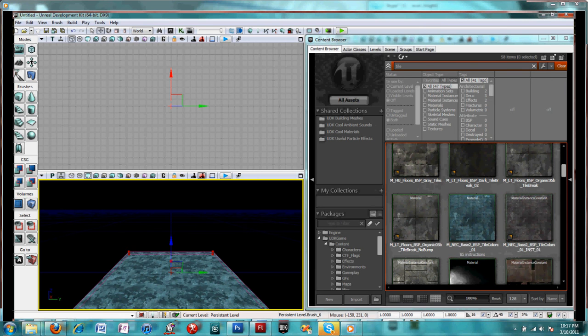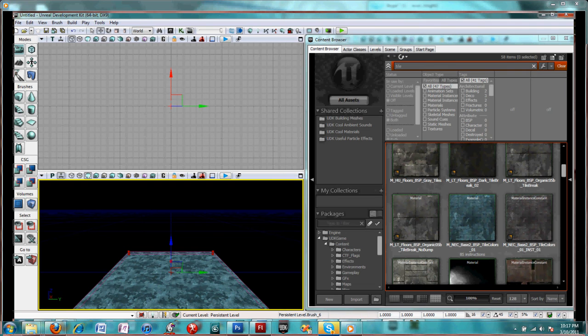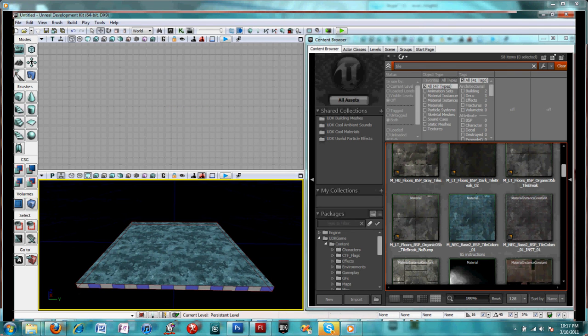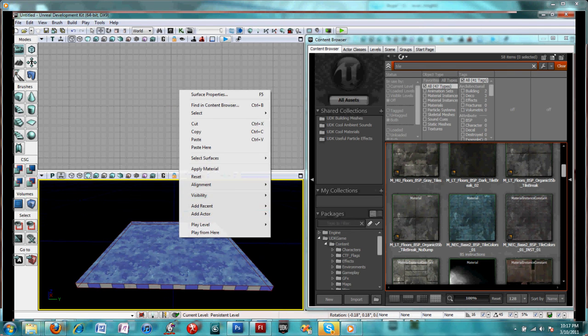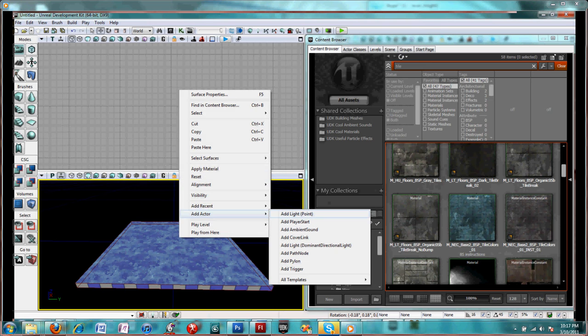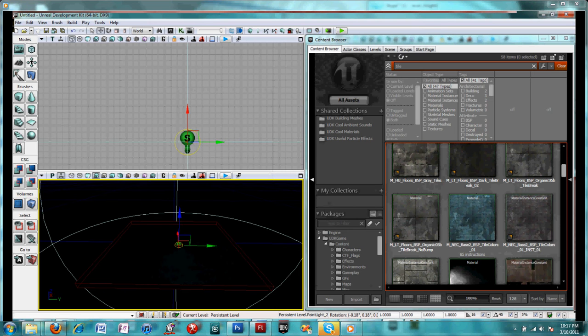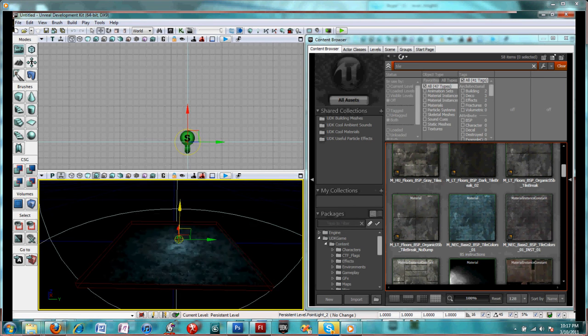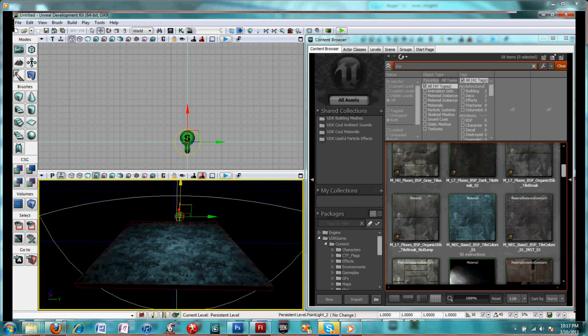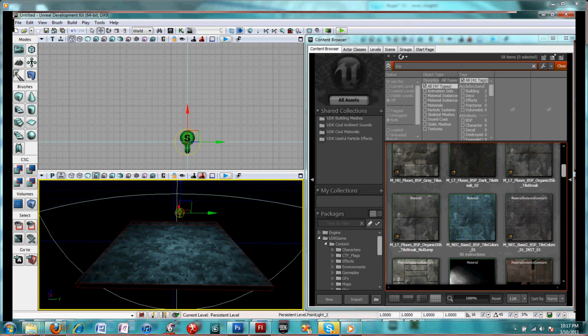I will once again need a light. Add a point light.